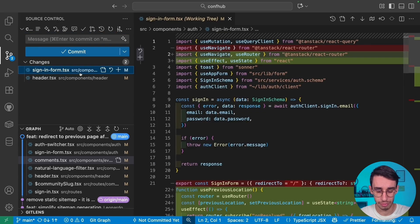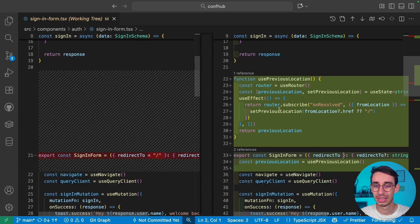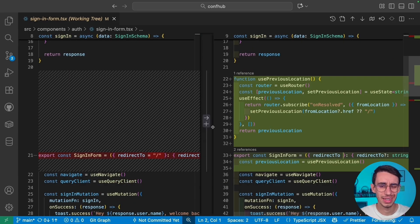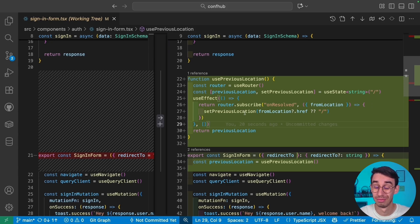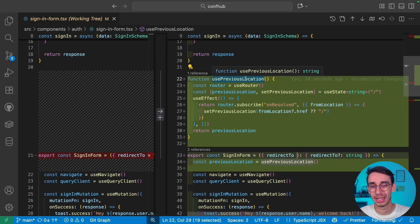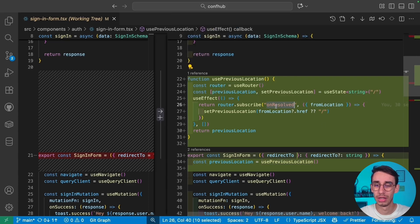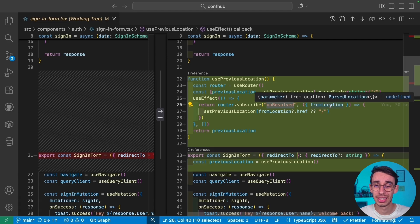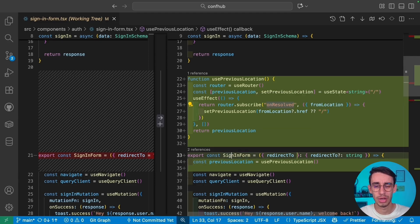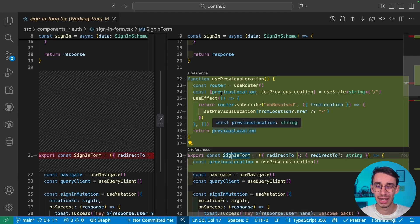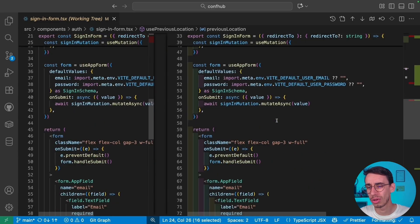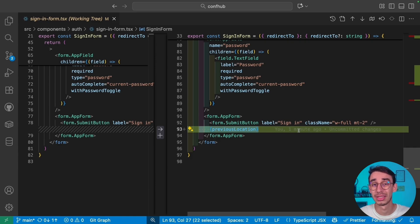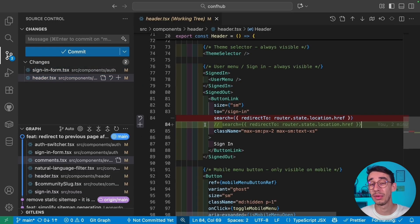On the sign-in form, I added a `usePreviousLocation` custom hook. I'm not entirely sure this is completely reliable — I was experimenting with different solutions and this came up. Basically, in a `useEffect`, I subscribe to the `onResolved` event on the router. The `onResolved` event provides a `from` location, so when the sign-in form mounts and navigation completes, I capture the previous location inside the hook.